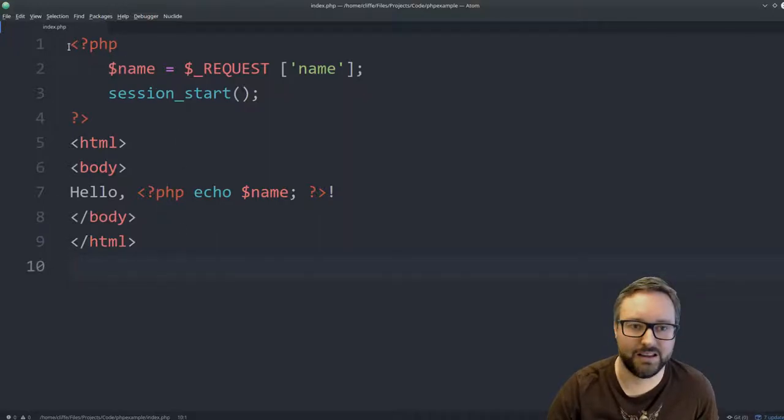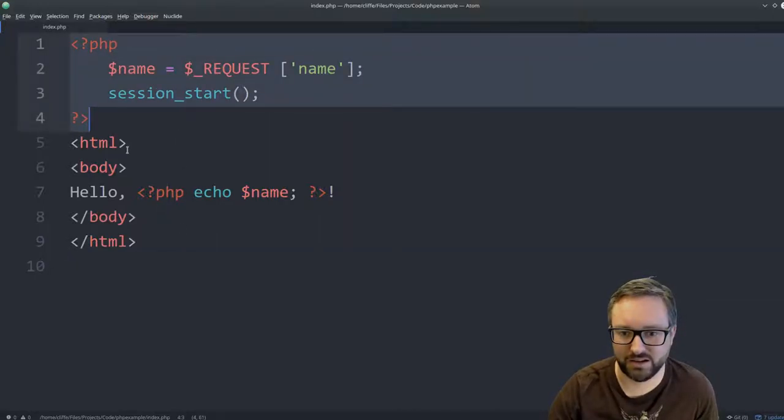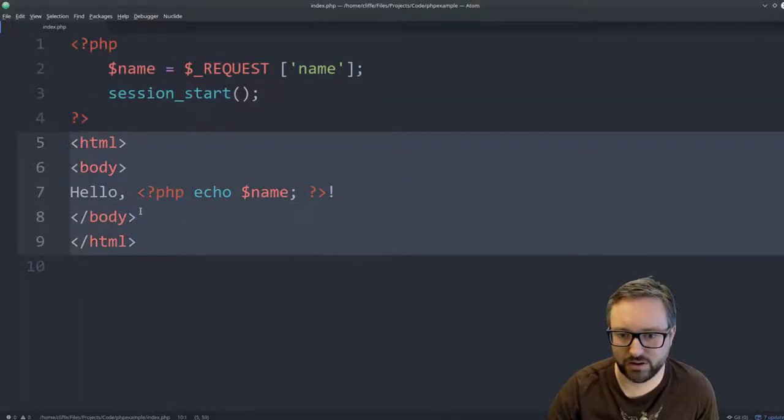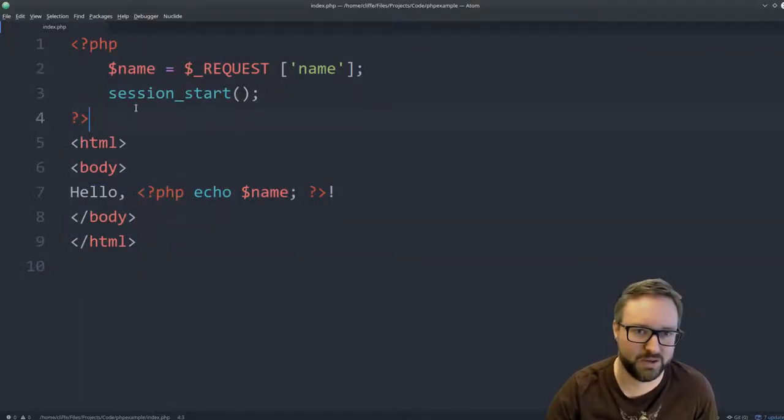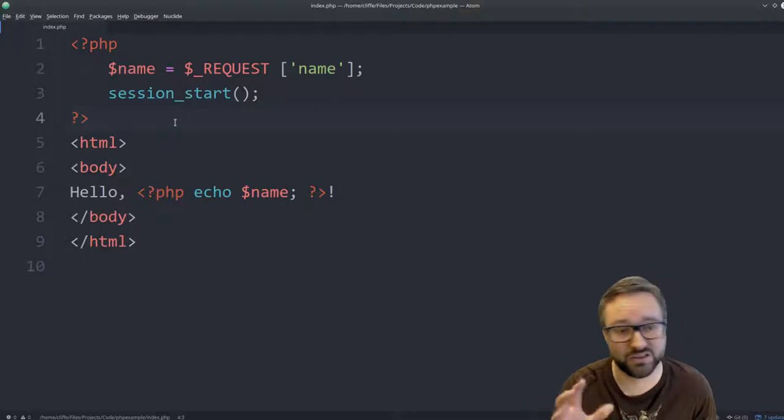So basically, we've got some PHP code here and some HTML code that is generated using this PHP. So this happens on the server side.